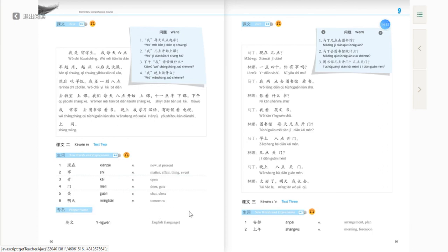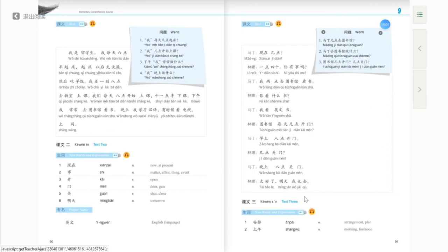Next, 明天 means tomorrow. The proper name in Text two is 英文. Similar to 中文, 英文 especially refers to the written English language, as compared to 英语 which refers to spoken English. So 英文 means written or printed English, like an English book — 英文书.